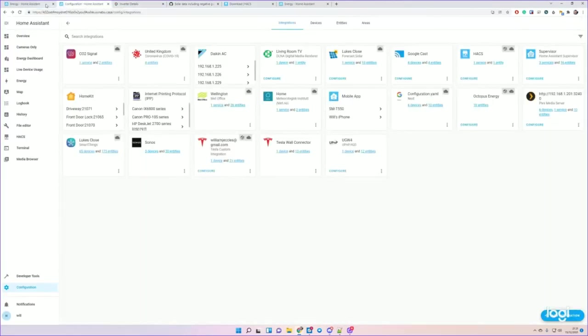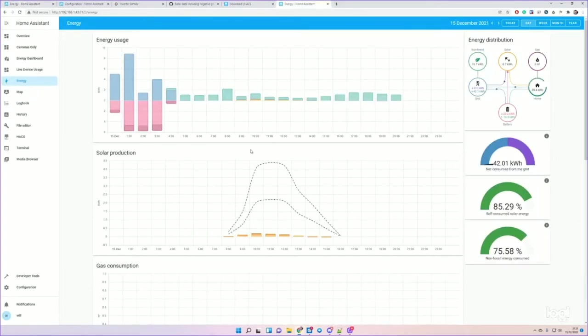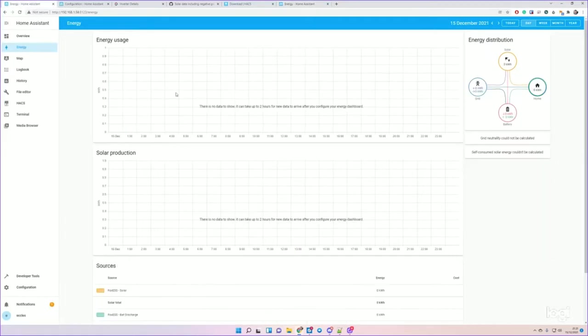I'll probably do a follow-up video specifically about my exact configuration and how I get the solar to work and look like this, because it doesn't always work right out of the box.